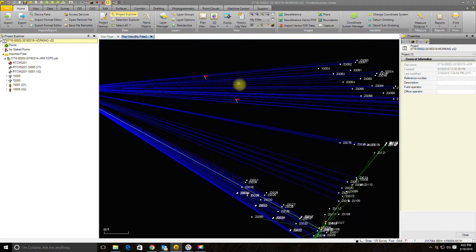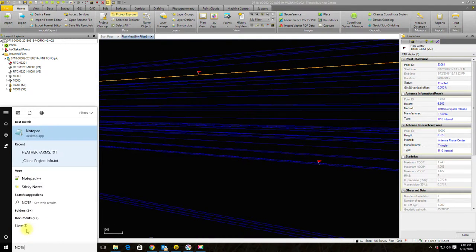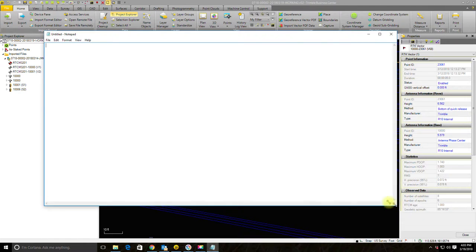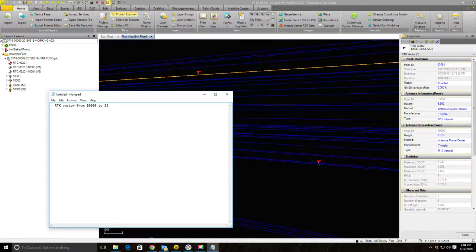This is a ground topo, so it's not as critical that the rod be perfectly plumb every time they take a shot. I'm going to bump the tilt tolerance up to a tenth, and you'll see almost all those flags go away. But I still have two flags to look at. This one has a tilt of two tenths — that's a lot of tilt on the rod. I'm going to pull open Notepad to make notes, which is pretty typical for me, to relay issues downstream to the drafter or survey tech and to get feedback back to the crew. I'll note that RTK vector from 10,000 to 23,061 has a tilt of approximately two tenths of a foot.